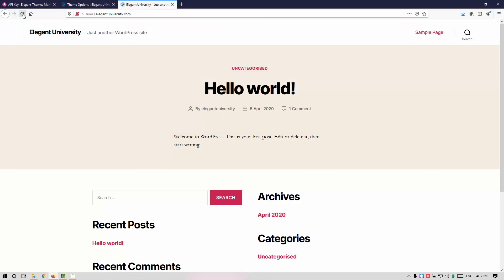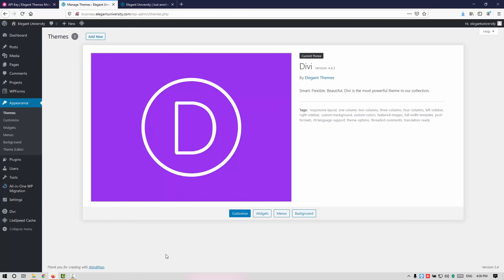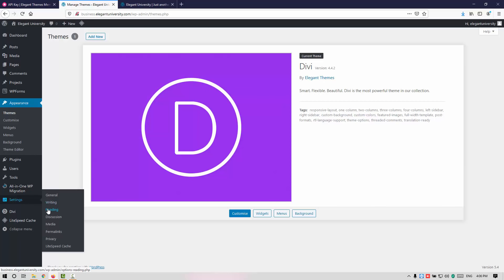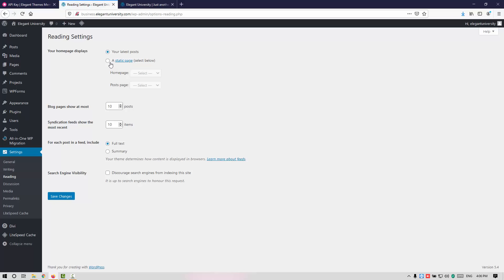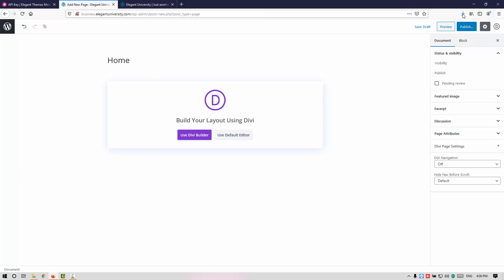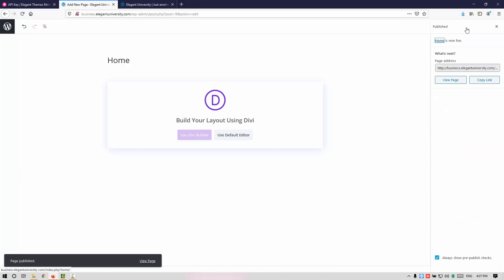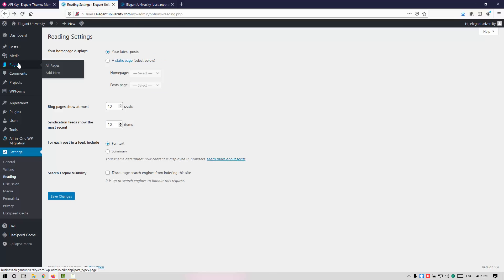Let me go to the front of my site and refresh. The content will be the same but I will show you how to change everything. Let me go into Settings and change some options. Go to Reading, and we need to change your homepage to display a static page. We need to create two pages right now — Home and a Post page. Let me go to Pages, click Add New, close the dialog, type 'Home', go to Page Attributes and set this as Blank Page, then click Publish.